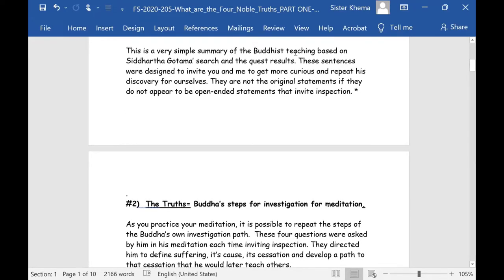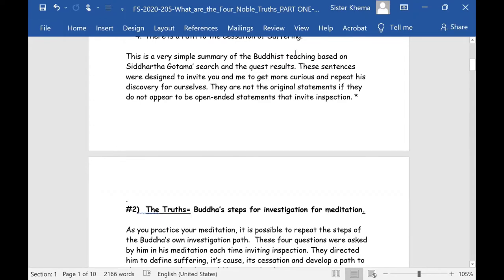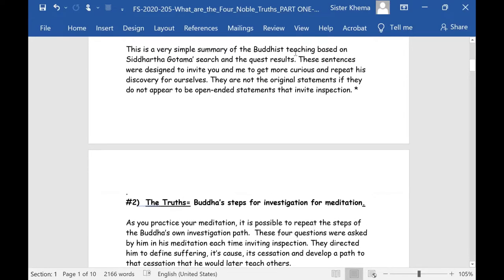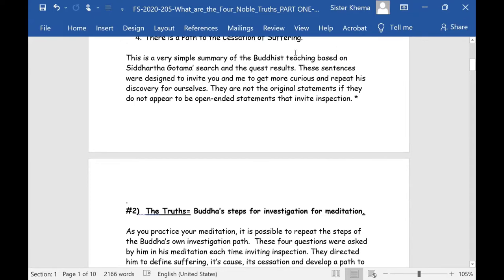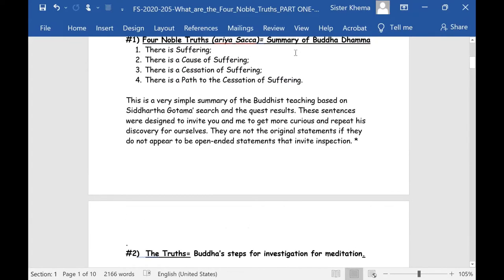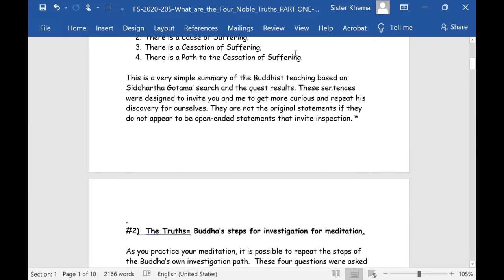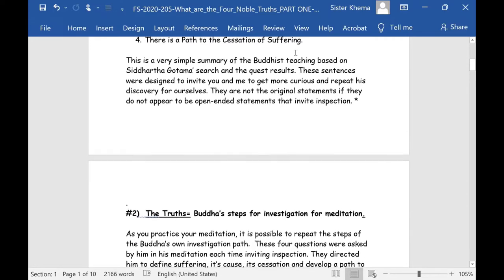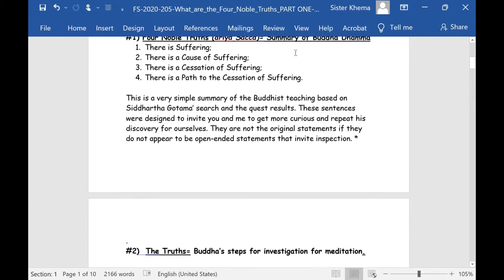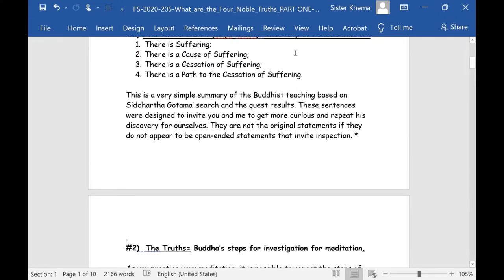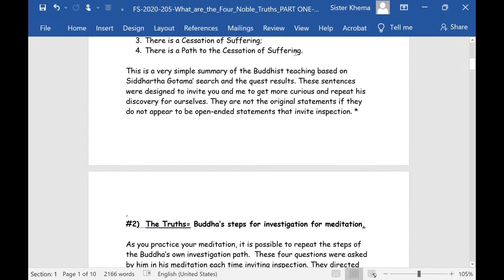These sentences were designed and preserved traditionally to invite you and me to get more curious and repeat his discovery for ourselves. They are not the original statements if they do not appear as open-ended statements that invite inspection. They need to have an invitation — leaving it open for somebody to go find out what suffering is, what the cause of it is, what the cessation of it is, and whether there is a path to the cessation of suffering.